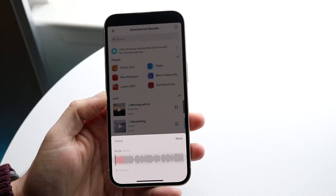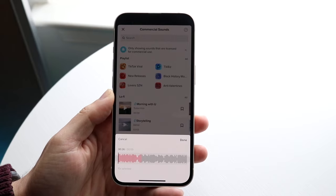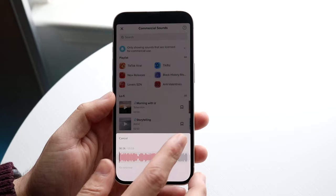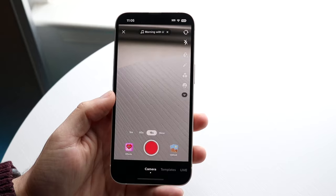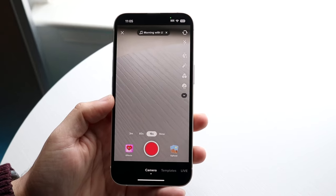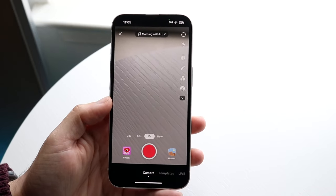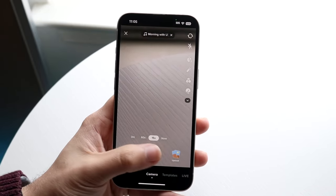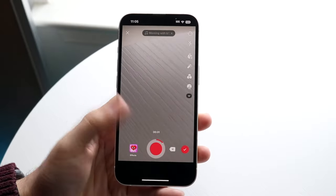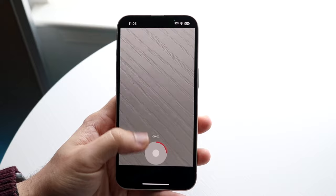So let's say I really want to use the part starting at 26 seconds in. All I have to do is swipe over to that portion of the specific sound, click done, and watch what happens — it'll bring that portion of the song straight into TikTok. Now all I have to do is film the video as I normally would, or if I want to upload a video I can use effects and upload a video — whatever I want to do. That's basically how it's done.